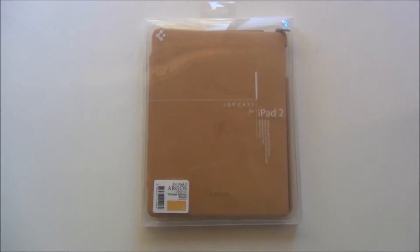Hey guys, today we're doing a review of the Argos case for the iPad 2 by SGP.